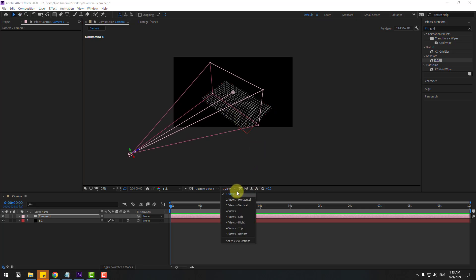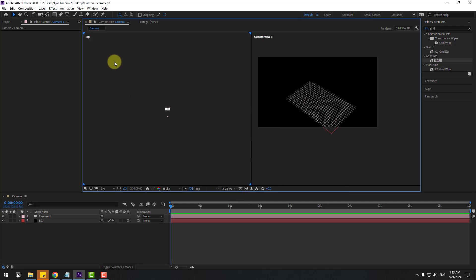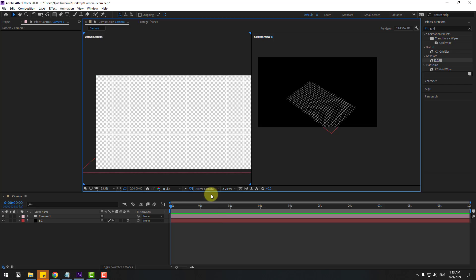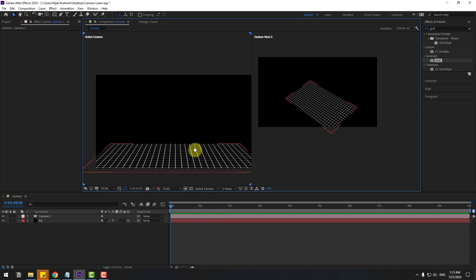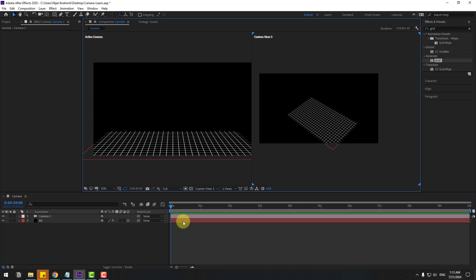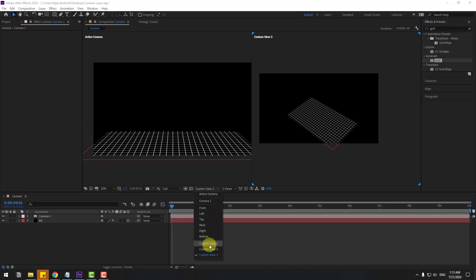Go to View and select Two Views Horizontal. Select the top view, then change the other view to Active Camera. Click the second panel for a black background. This is my main view from the Active Camera, and this is View Three. Let's change the view here.